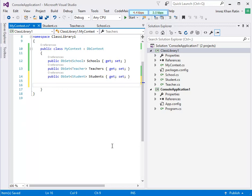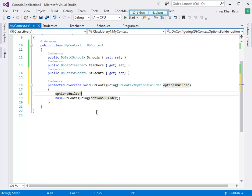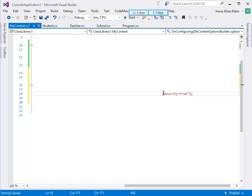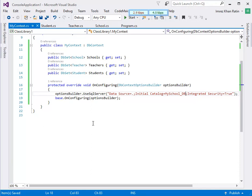Now I am going to add a connection string. Write override, then OnConfiguring. I am going to add my connection string using UseSqlServer with integrated security, and I am going to give the name of my database as MySchoolDB.